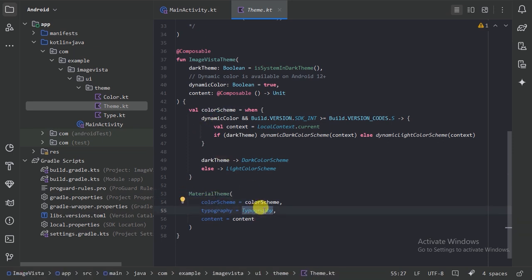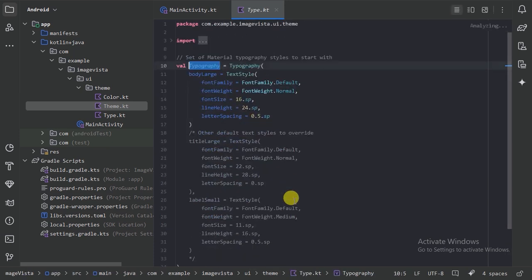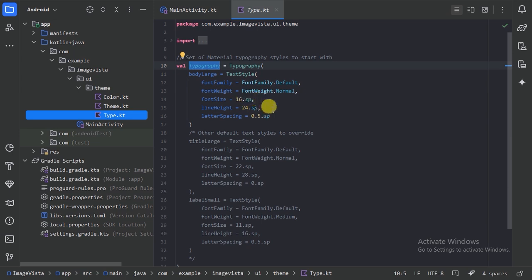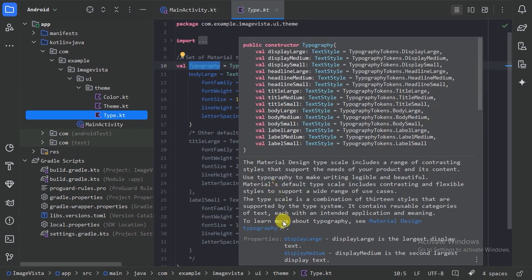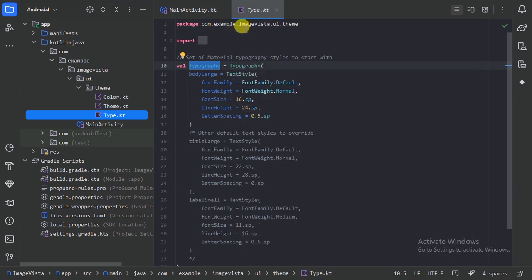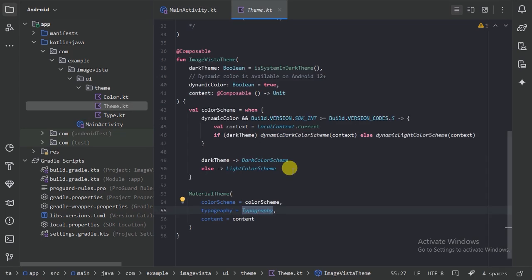We are also providing the typography. Let's press Control+B — here we have the type file. In this type file we can provide our custom typography, like what font and font size to use for different styling. But in our project we are going to use the default typography provided by the Material 3 library.